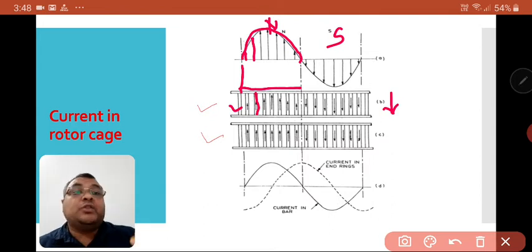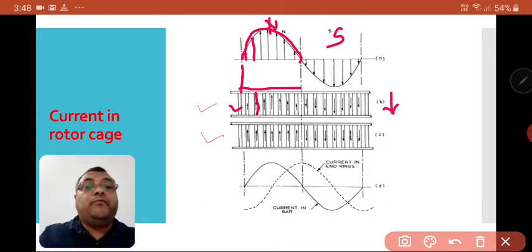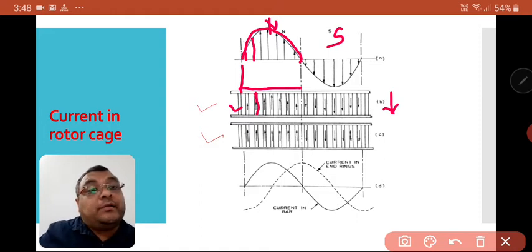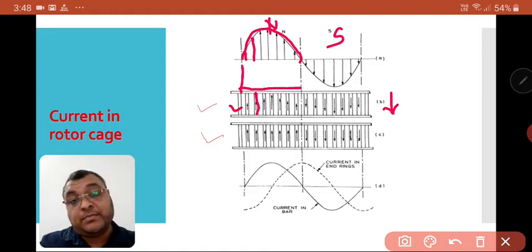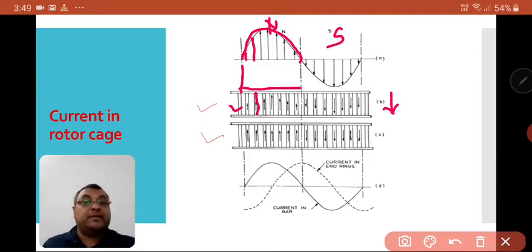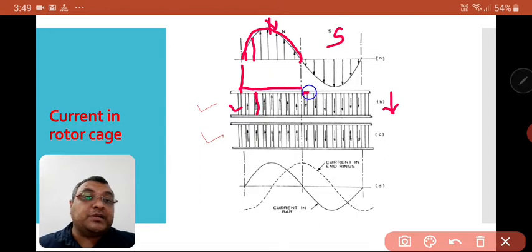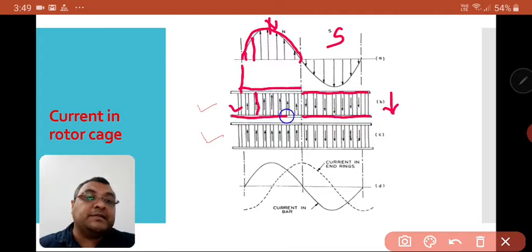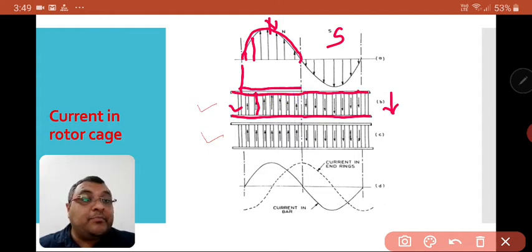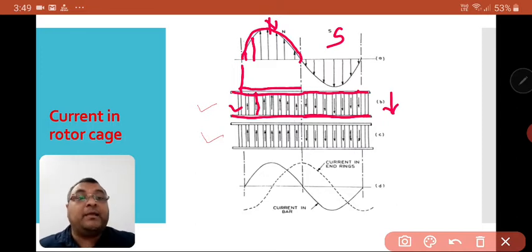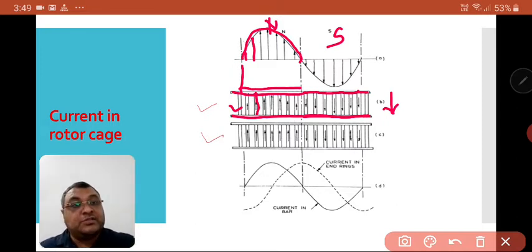Under the south pole, the current flow direction is downward. All the current comes together in the end ring, and then it is circulated.